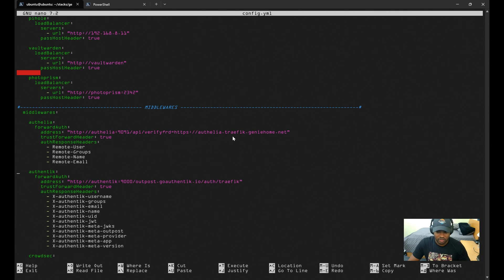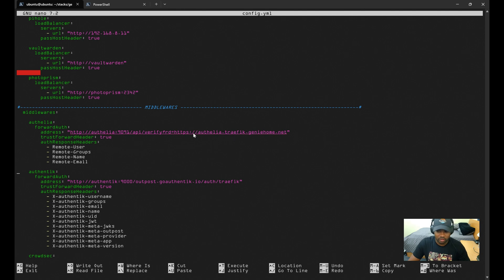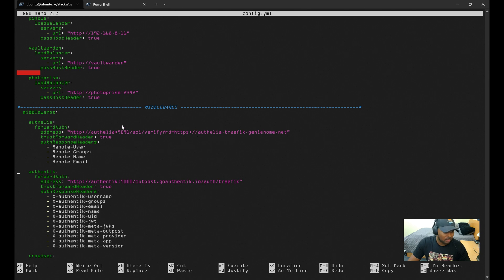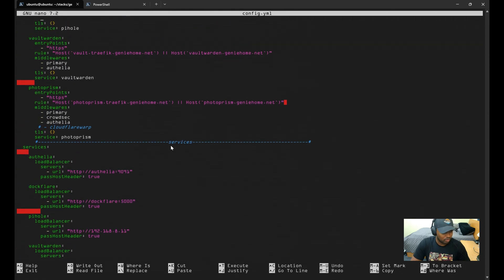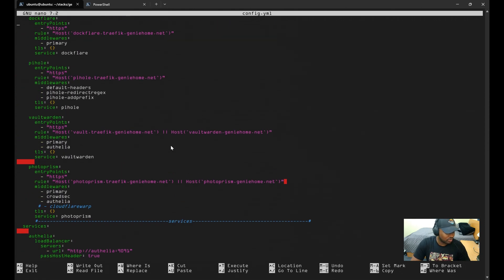So for any service that you want to place behind Authelia, you'll just add the Authelia middleware to their router configuration. The name of this middleware is just 'authelia,' and if you look up in my configuration for Vault Warden as well as PhotoPrism, I have under middlewares 'authelia' right here.